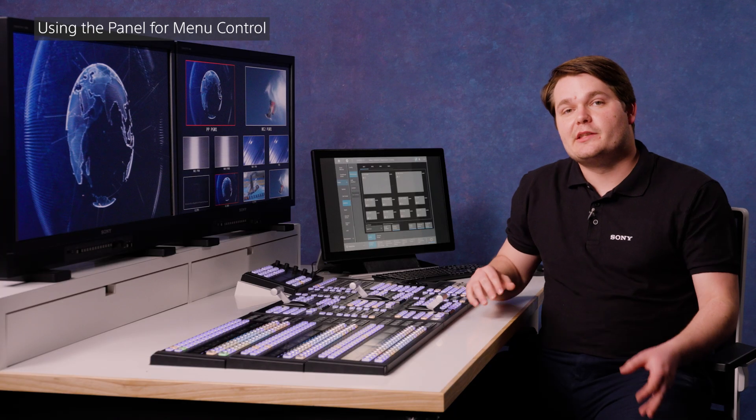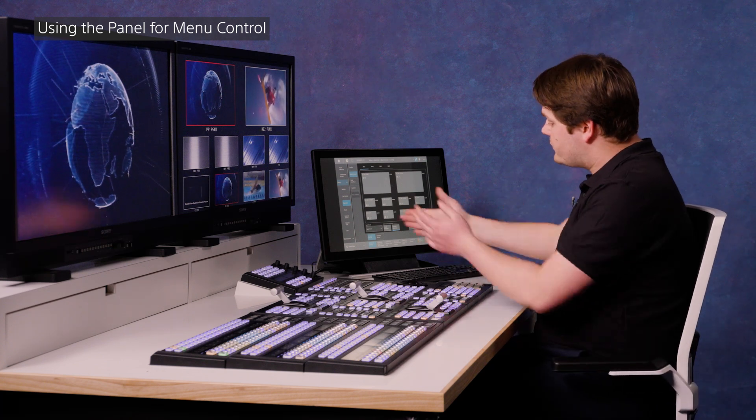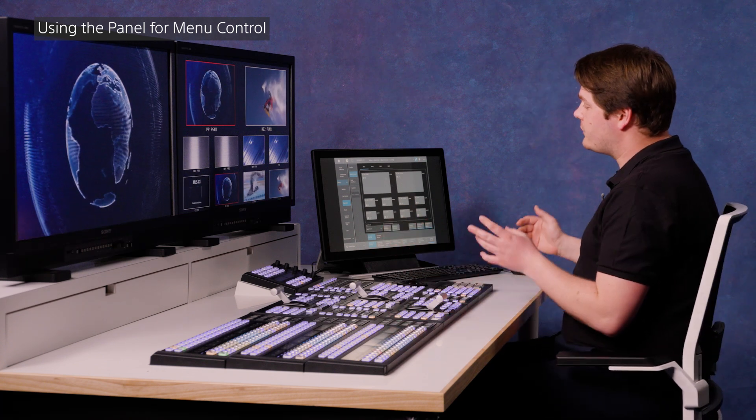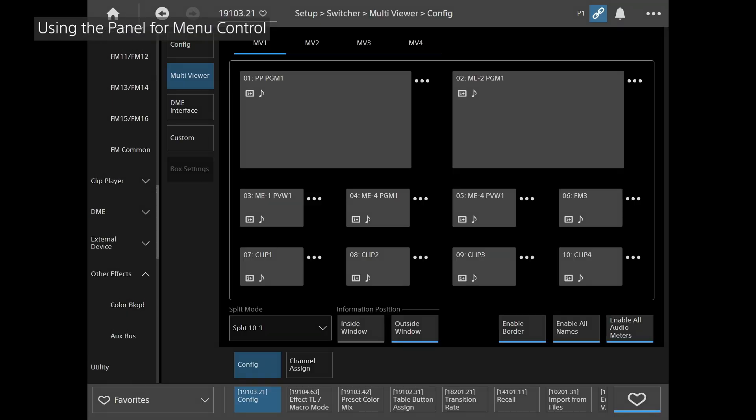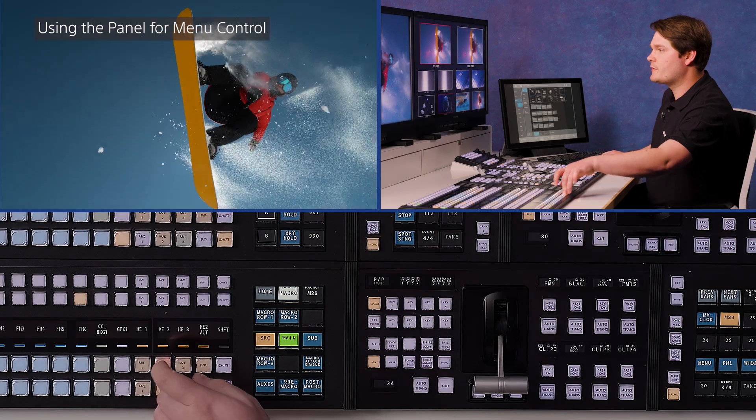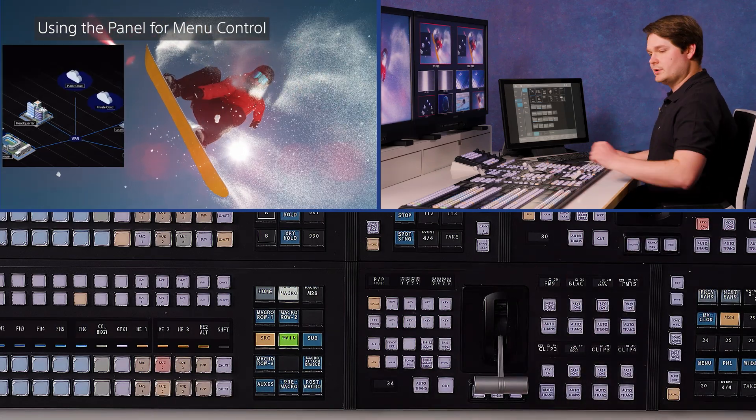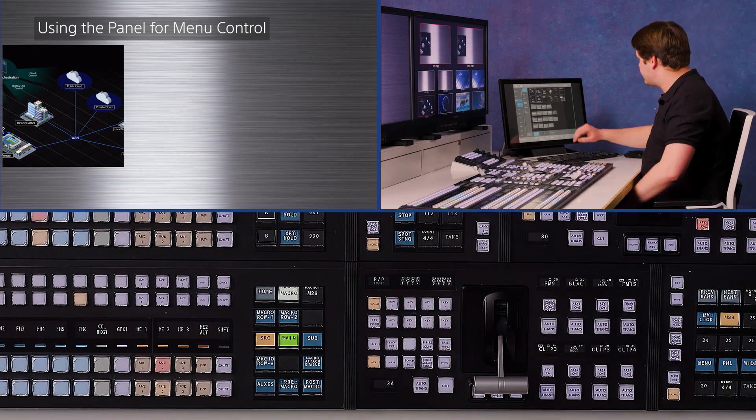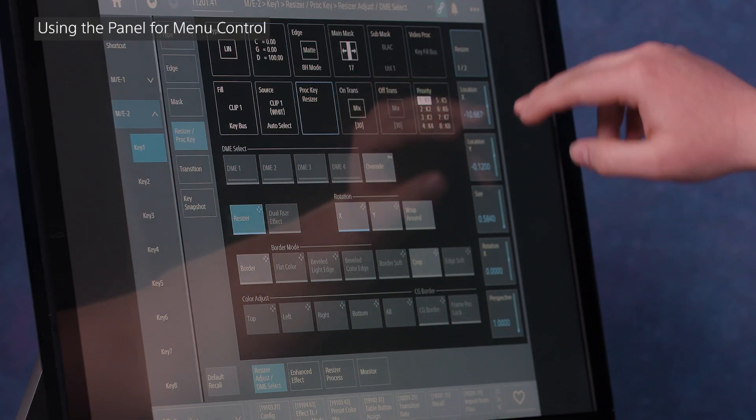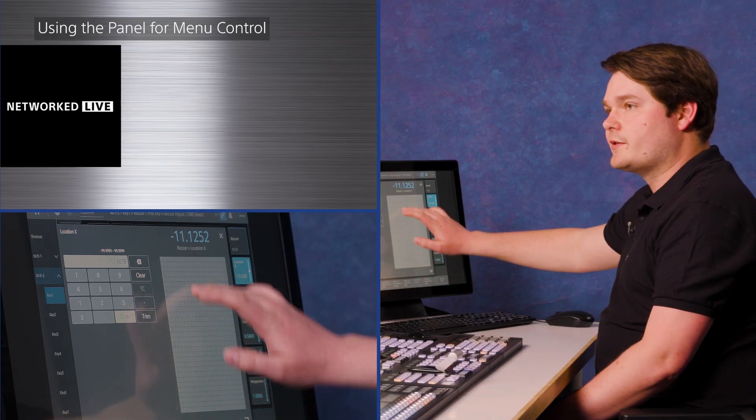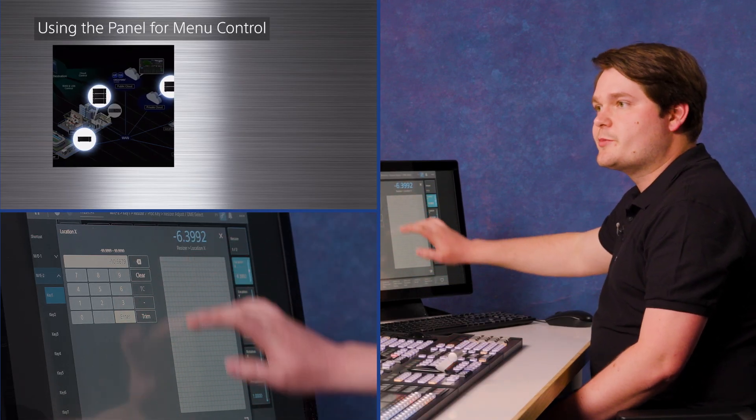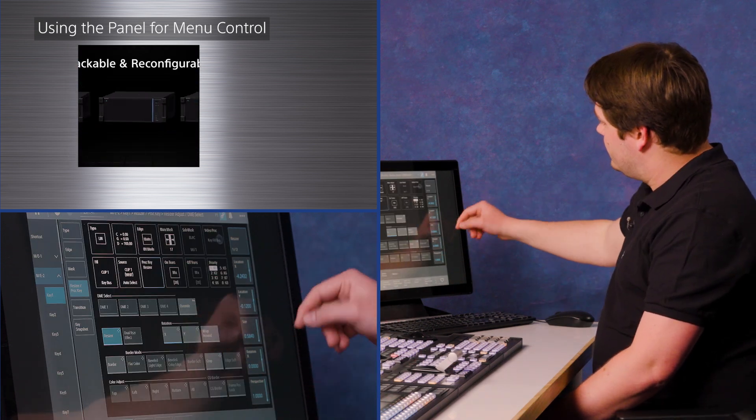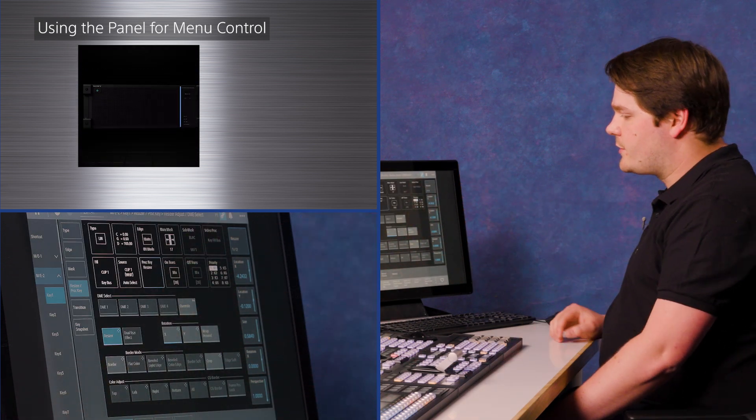We've been talking a lot in this video about changing things in the menu, but sometimes it's nice to use the physical hardware on the panel to control parts of the menu. So first of all, let's go to, say, a key resizer. So we'll drop to ME2 key one and we'll turn that on just to see what we're doing. And pop a nice background behind it too. So we can see we've got a box on the left hand side of the screen. If I go to the resizer menu, I have some hardware control over here that can move things around on the screen like that. That's not always the most precise way of doing it.